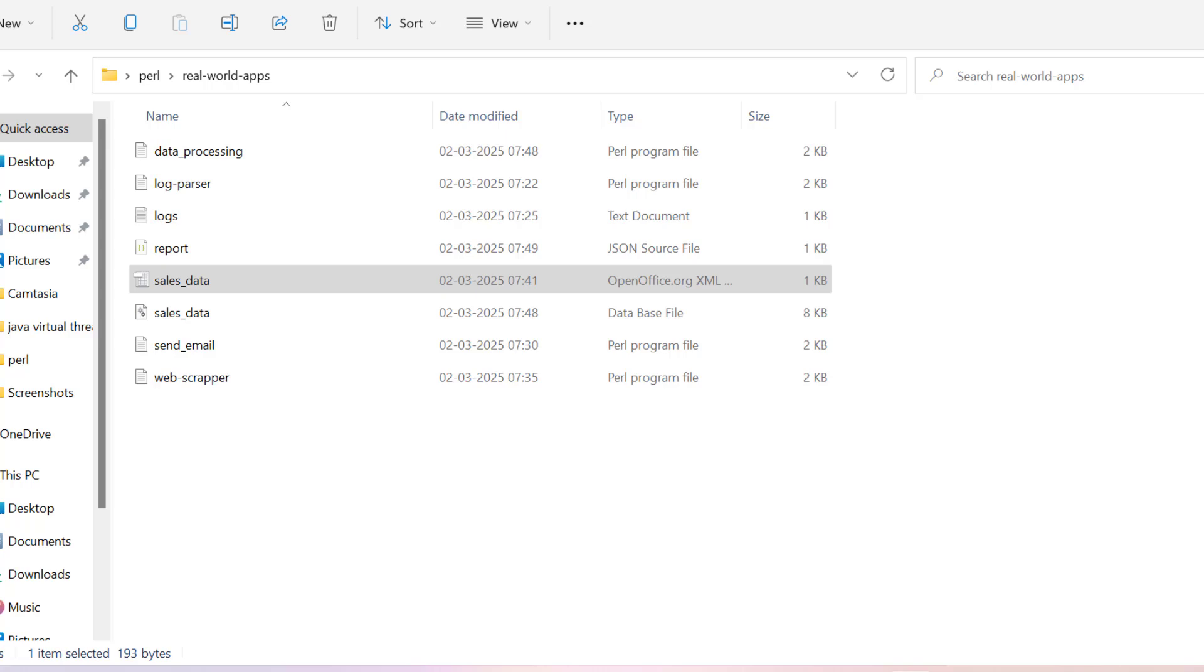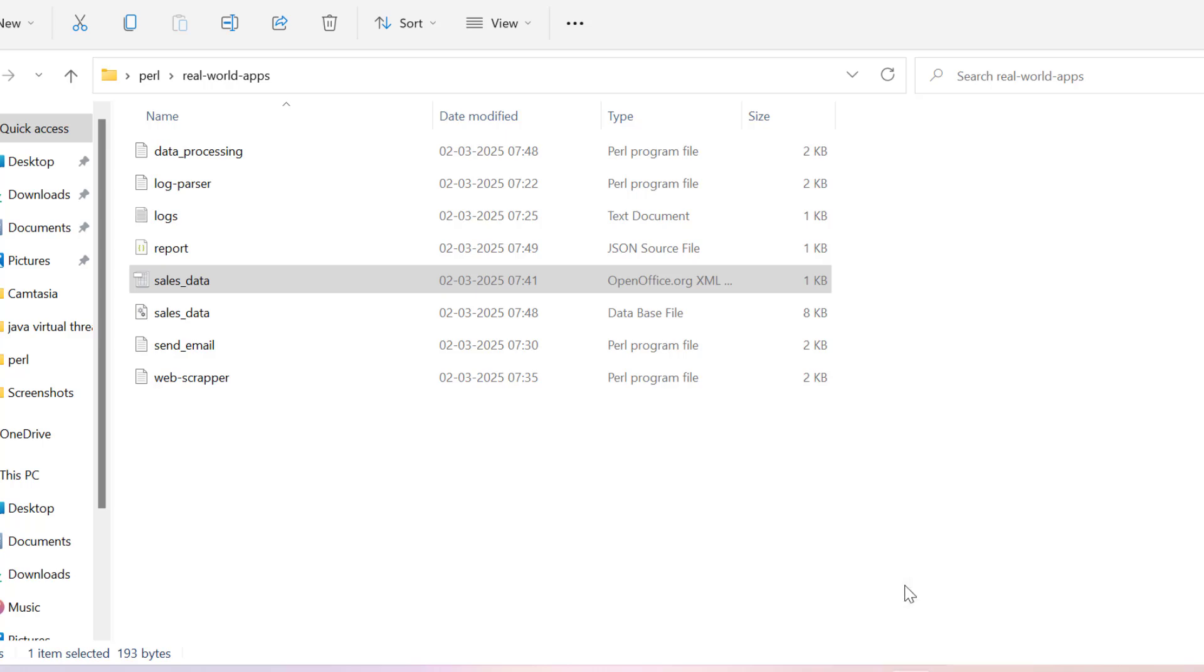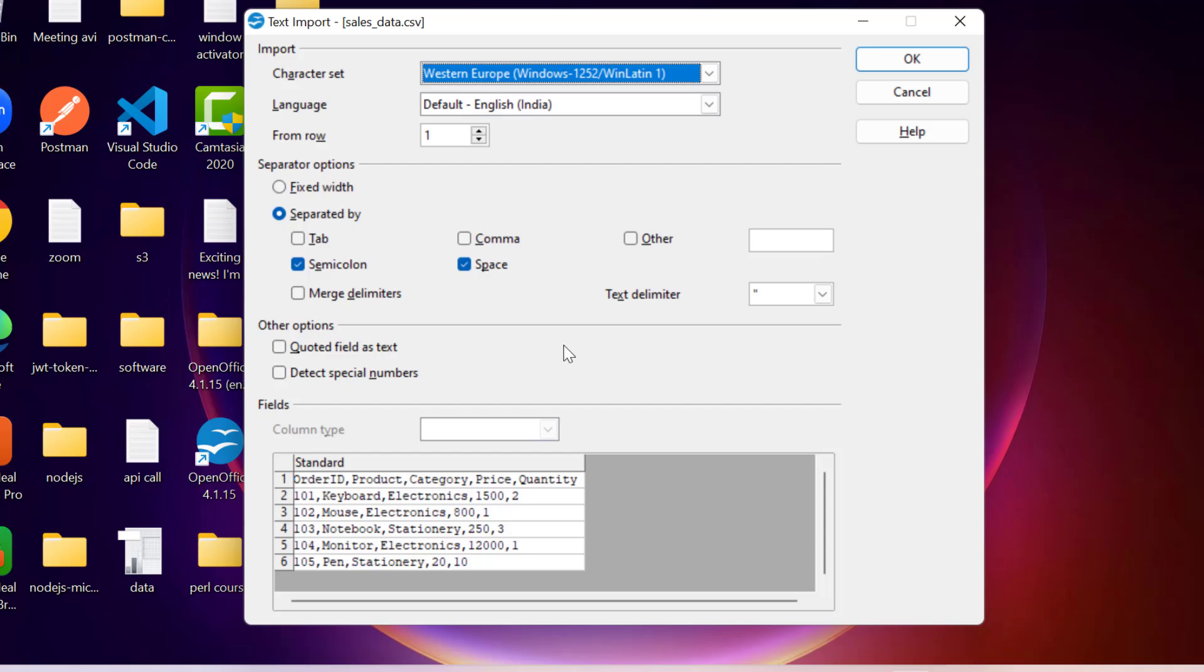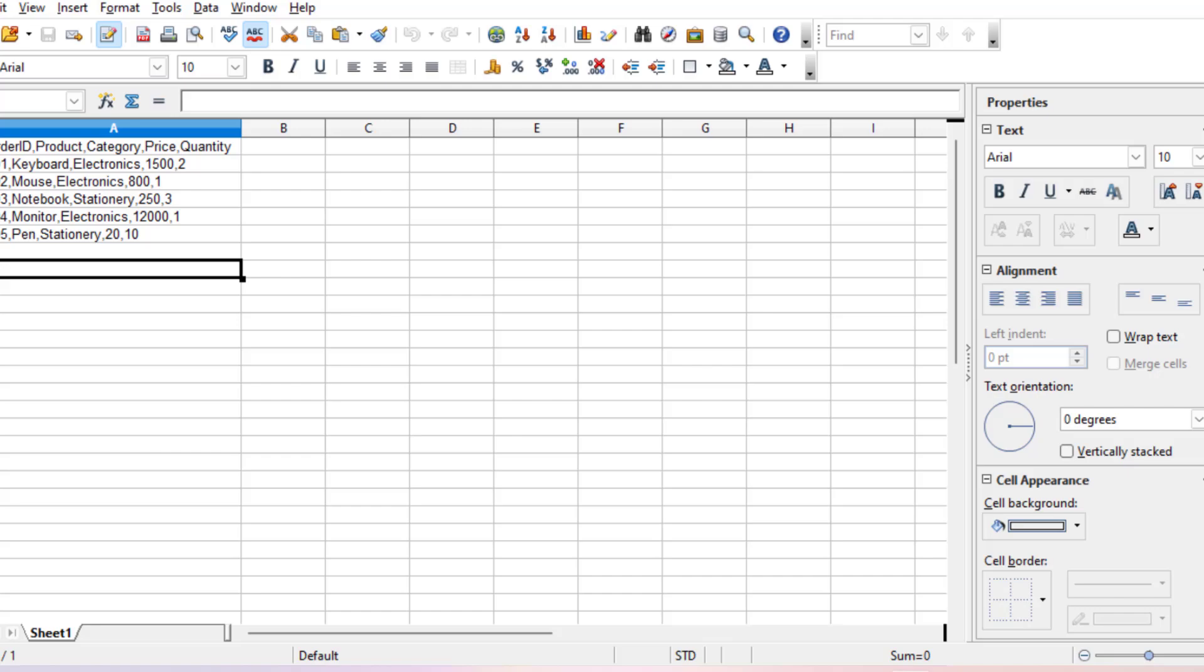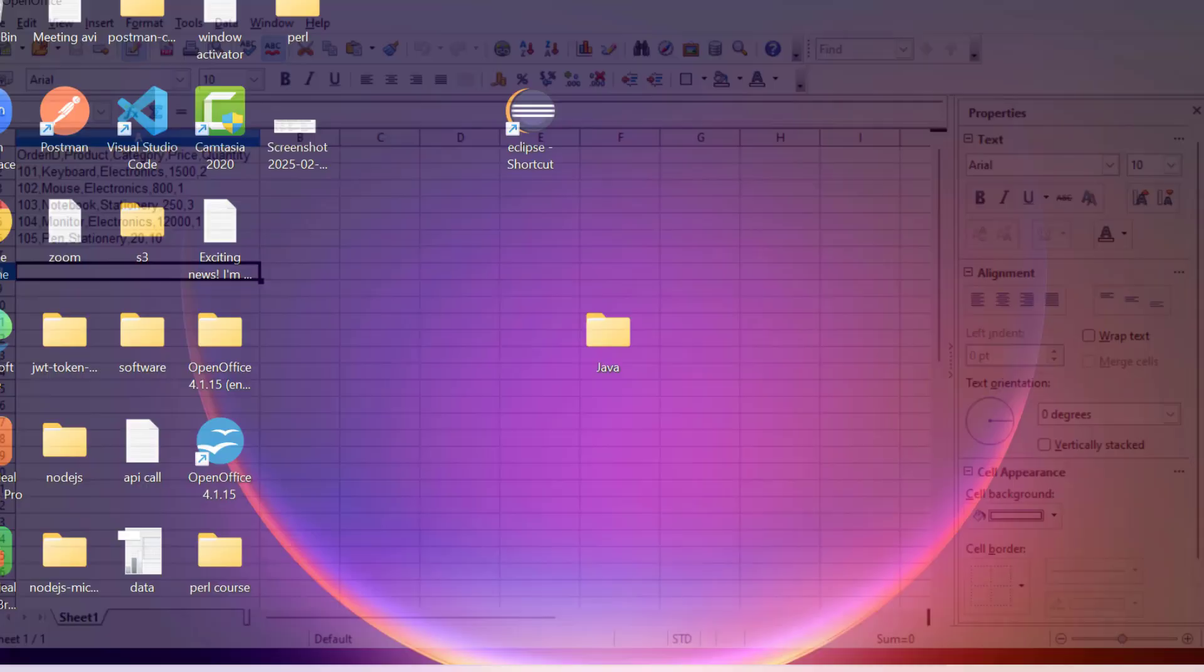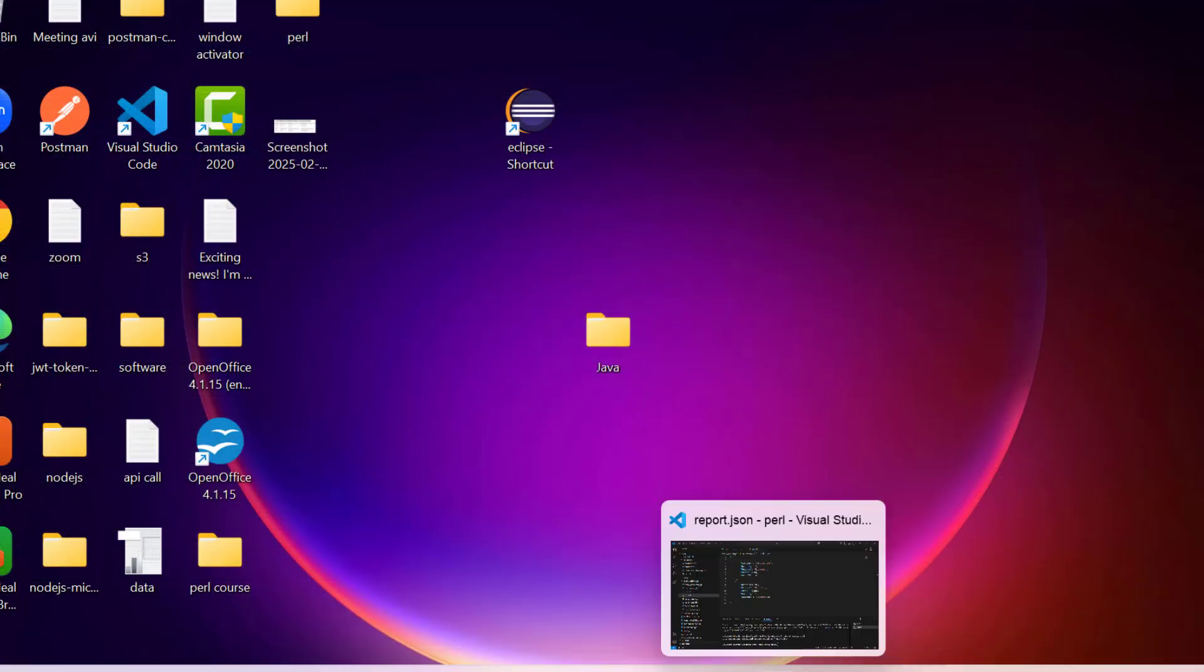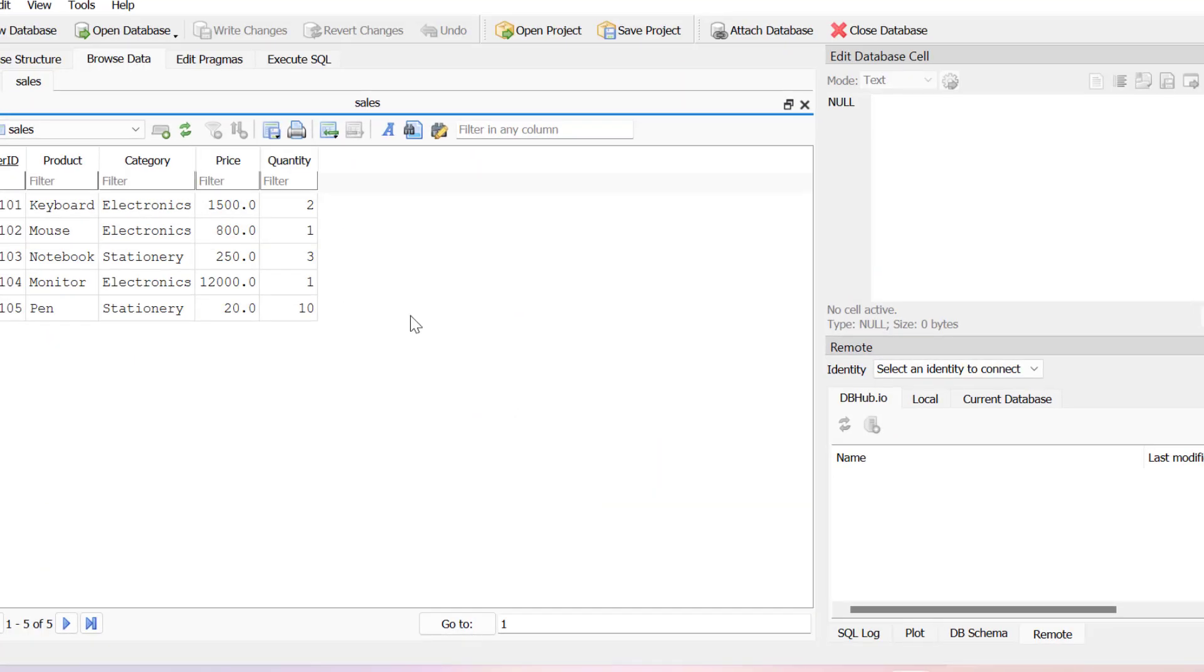So here it will show data like this way. Alright let me just open it. Yeah. So you can see we have all the data available in this format.